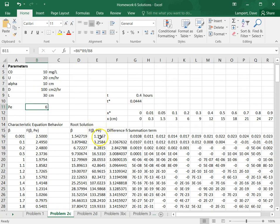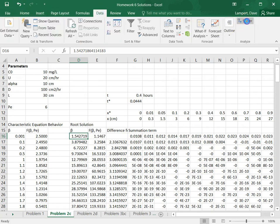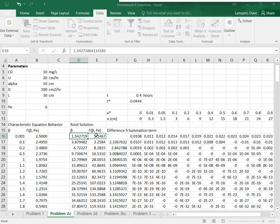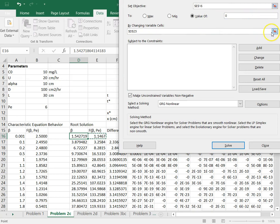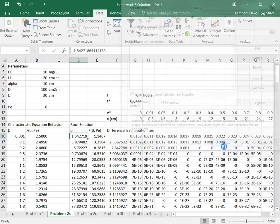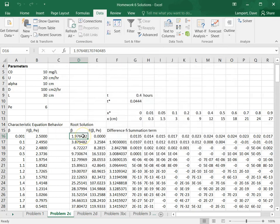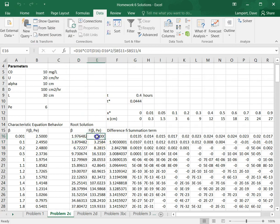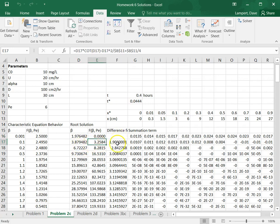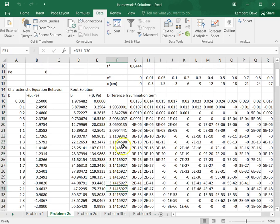If I change the dispersion coefficient to 100, my Peclet number changes to 6 and all the roots have to be updated. How do you do that in Excel? You use Solver — go to Data > Solver, set this cell equal to zero by changing the eigenvalue cell, and solve. It changes to 1.97 — that first one is accurate. Likewise you can go to the next one and so on. This is a pain to do in Excel, which is one reason not to do it. You can also see how the eigenvalues get closer to π as you go to bigger and bigger values.